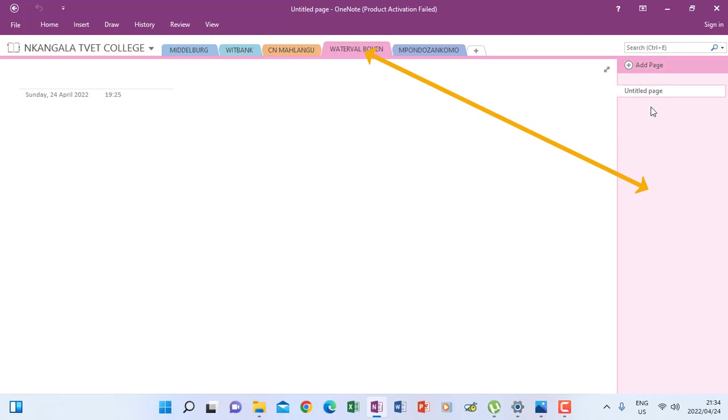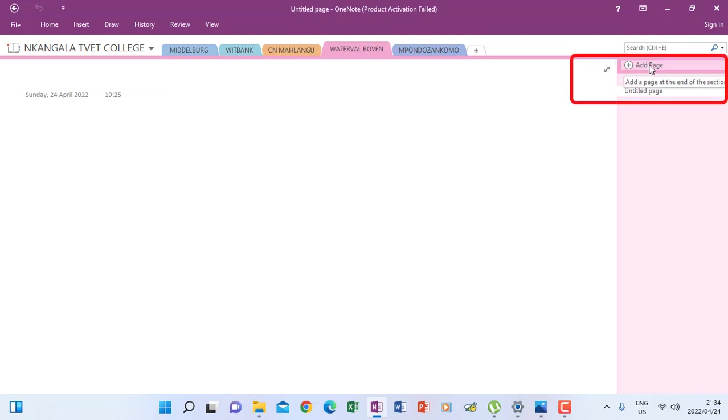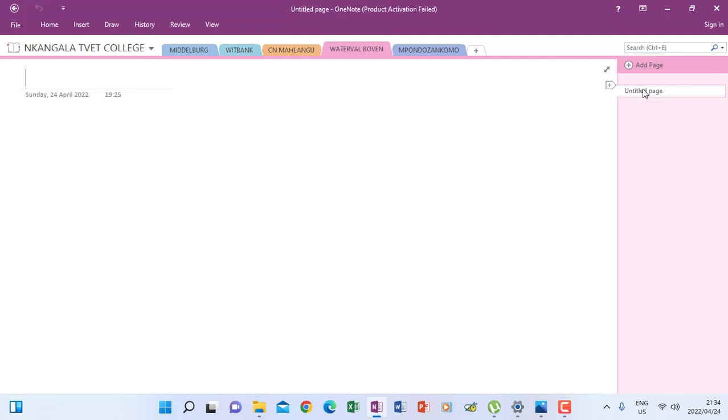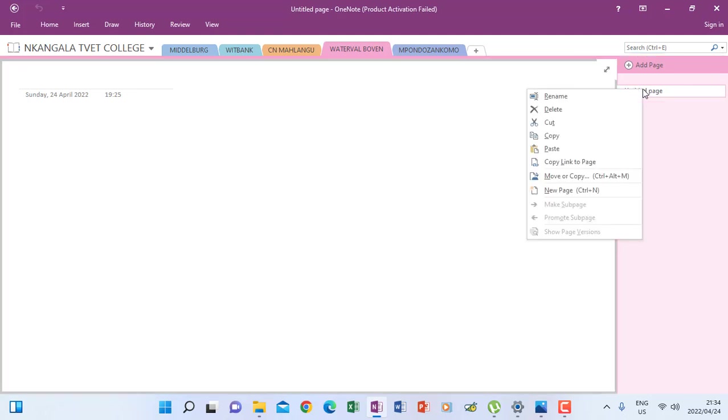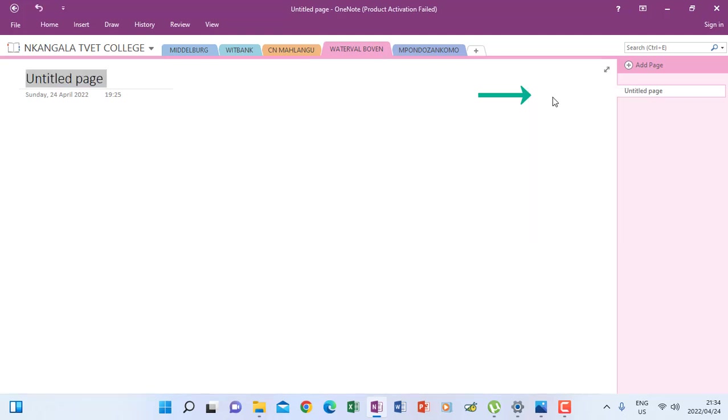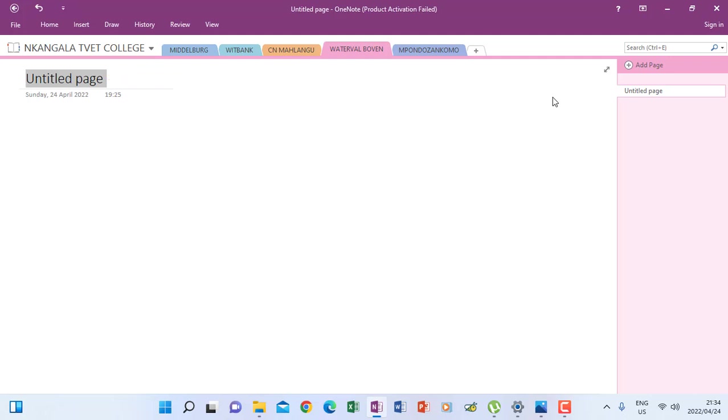So I'm going to create a page. If you see here, it says add page, and then there is untitled page. So I right click here because already there's a page for me to use, and I rename it.